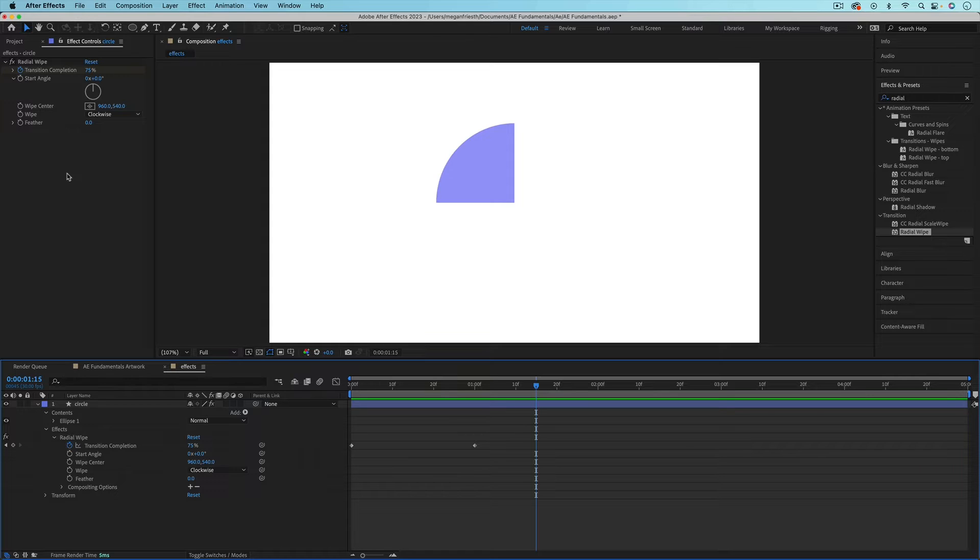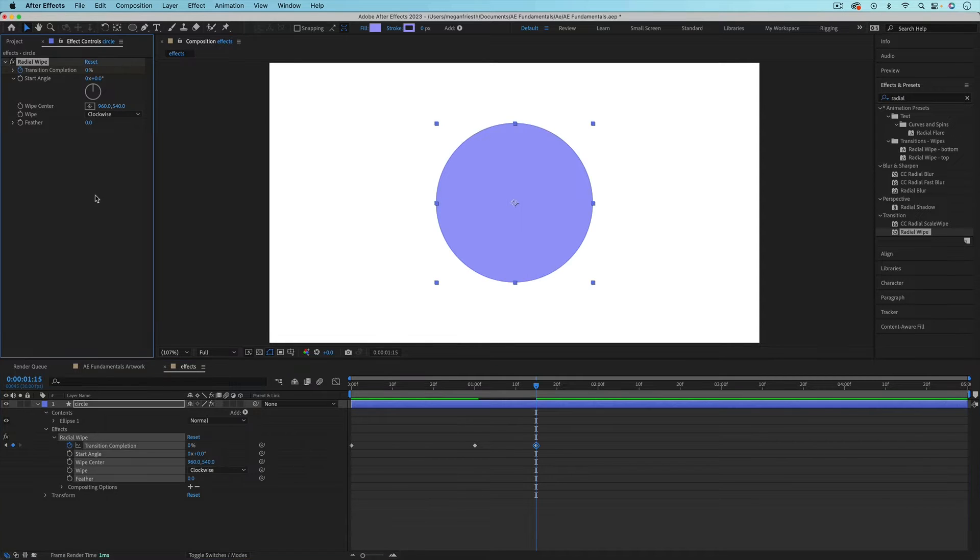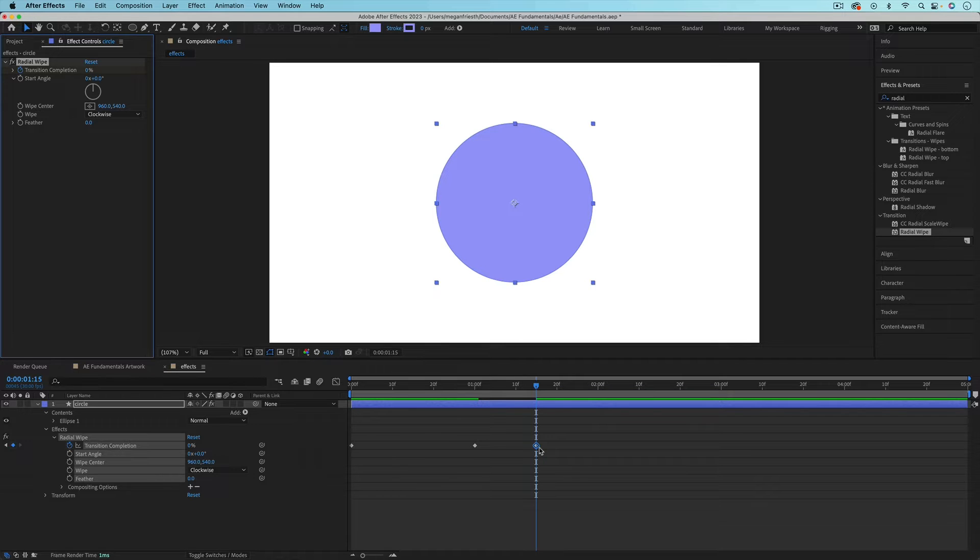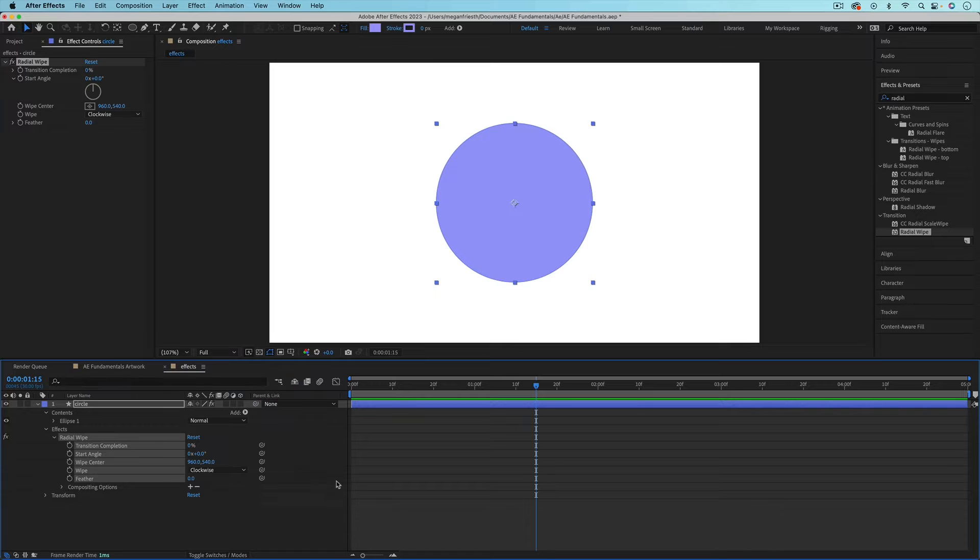If you ever need to reset the effect to how it started because you've done some crazy stuff, you can just hit the reset button right here. And if you've already set keyframes, just note that that's going to set a new keyframe. So you might want to click the stopwatch to delete any animation.